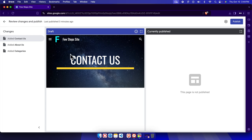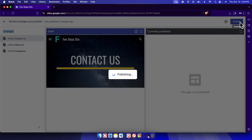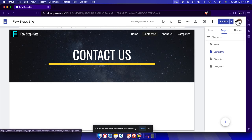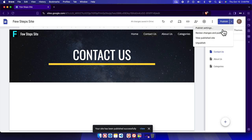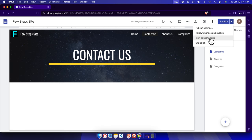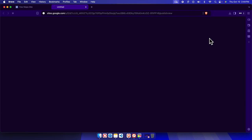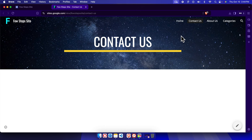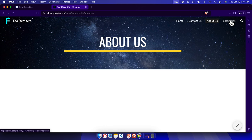We created three pages. Now click the Publish button to publish the changes. After publishing, click the drop-down arrow next to the Publish button and choose 'View published site'. It will open in a new tab, and you'll find all the pages are there — Contact Us, About Us, and Categories.